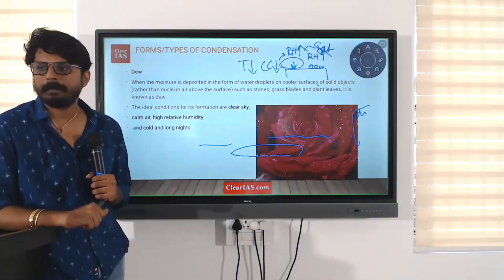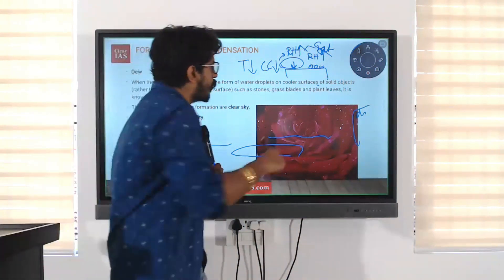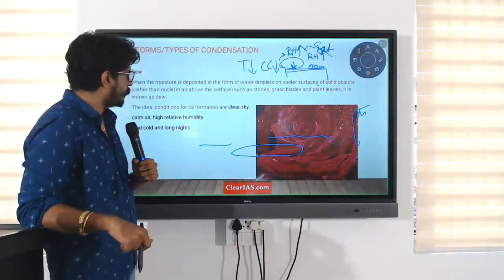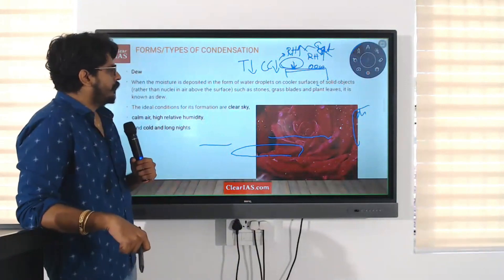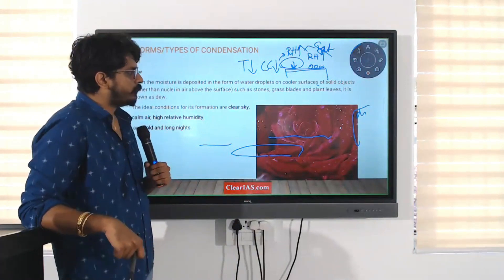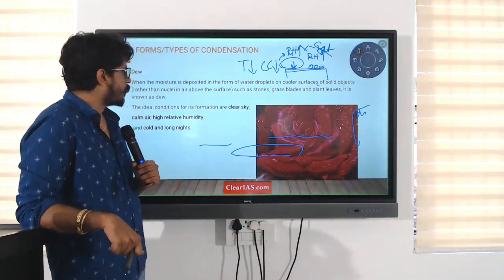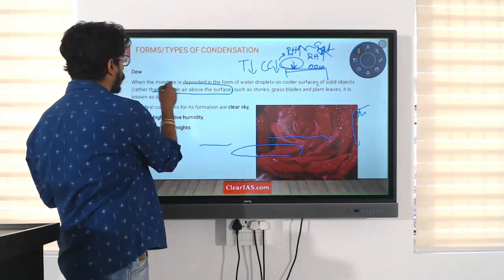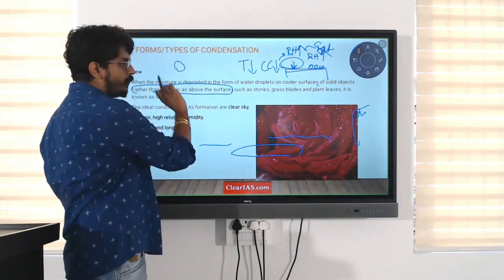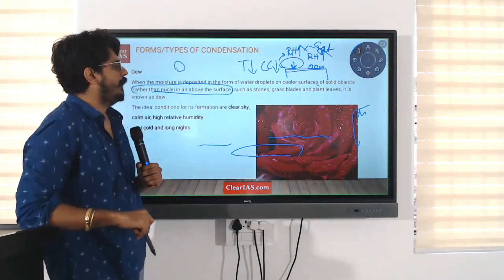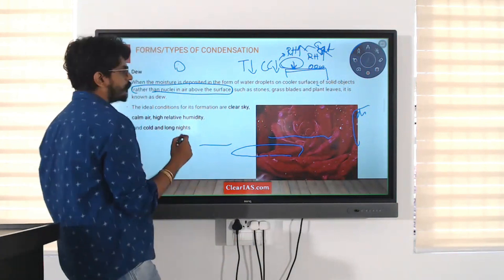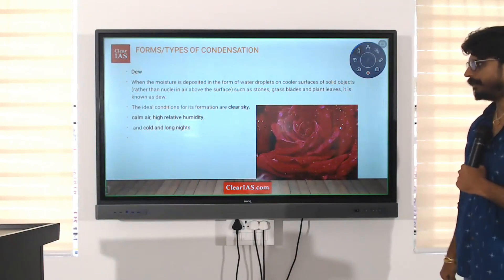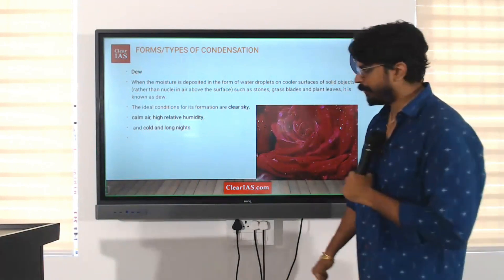When will dew form — during the day or during the night? The colder surface will be formed during the night time only. Dew forms water droplets on cooler surfaces of solid objects, rather than on nuclei in the air above — such as stones, grass blades, and plant leaves. This is called dew.